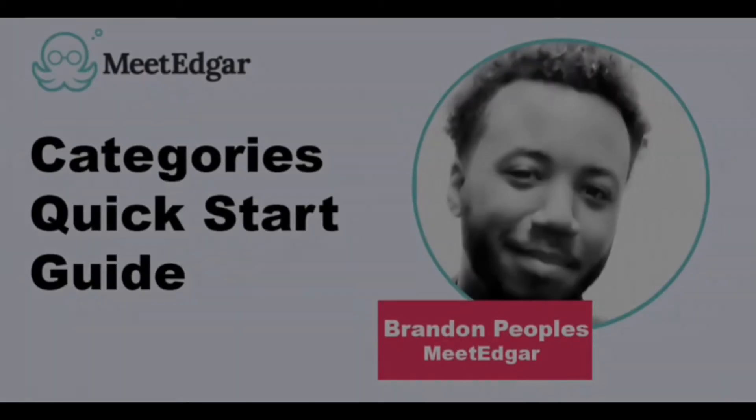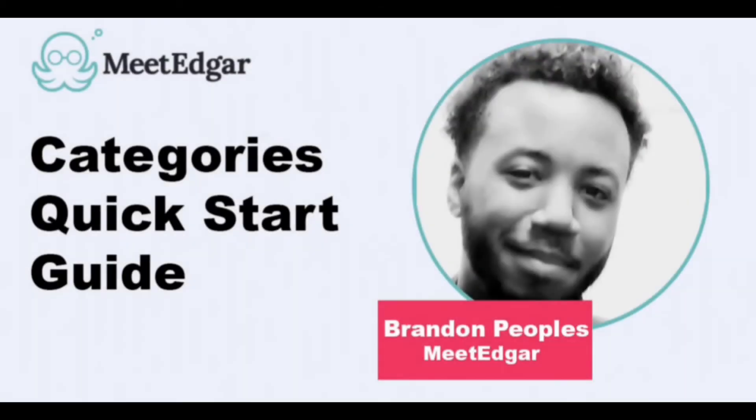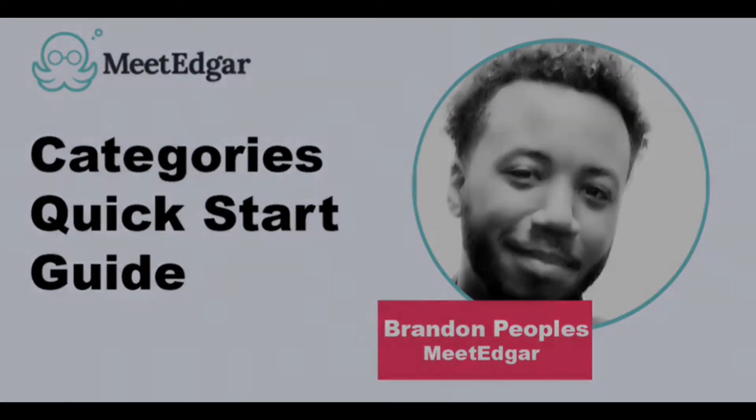Hello, my name is Brandon with MeetEdgar, and in this video I'm going to help you jumpstart your library with MeetEdgar's default categories.